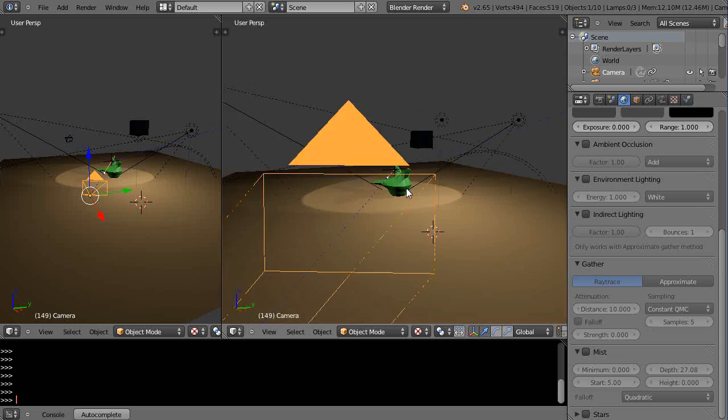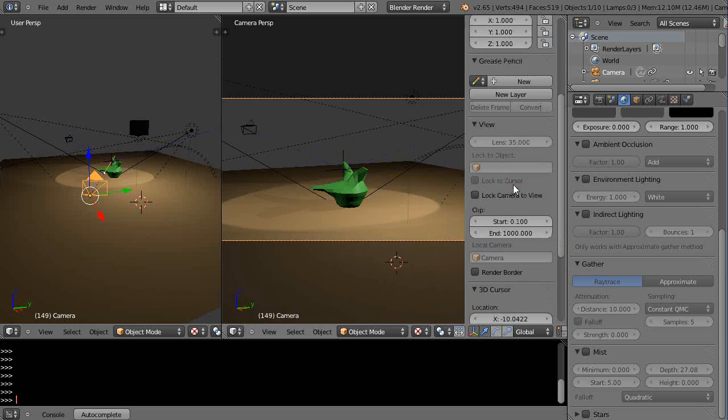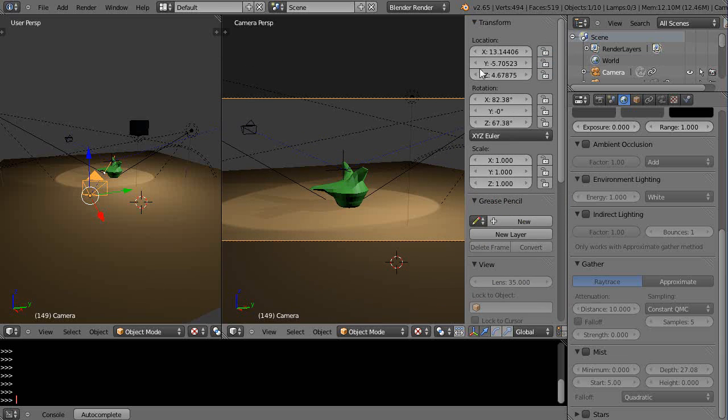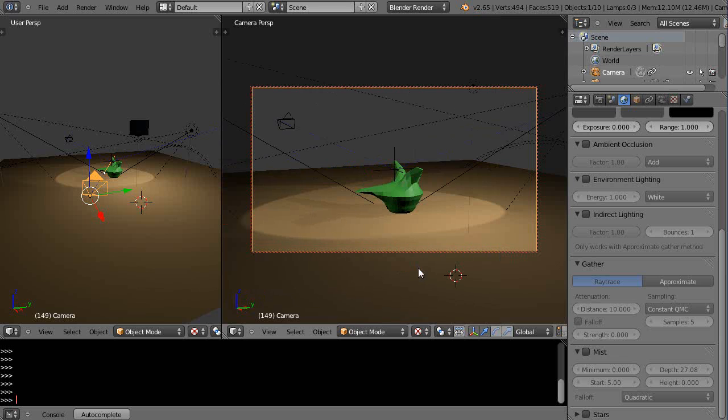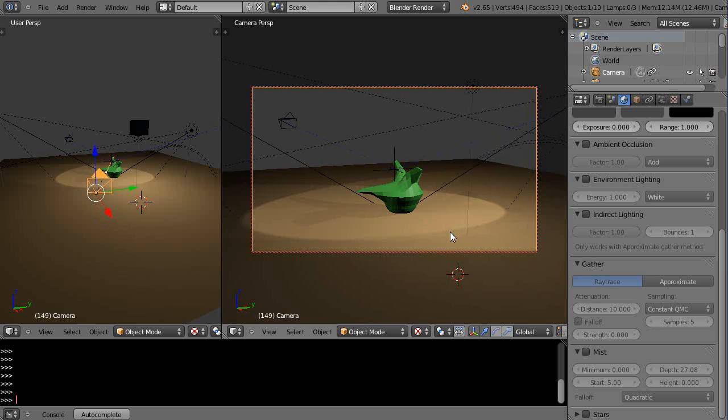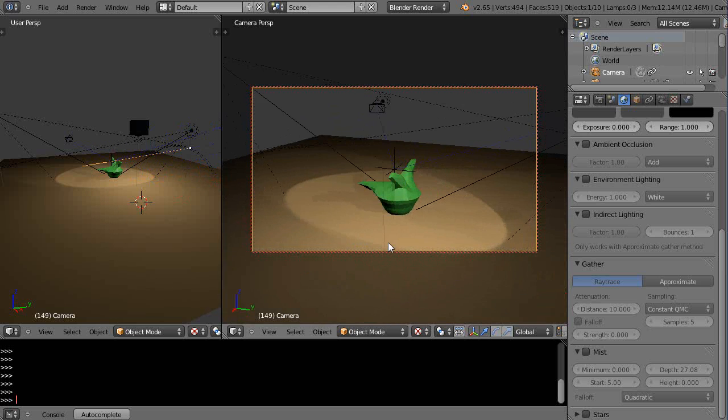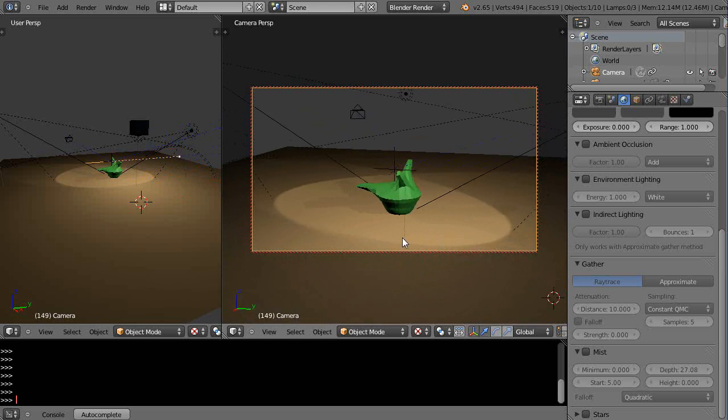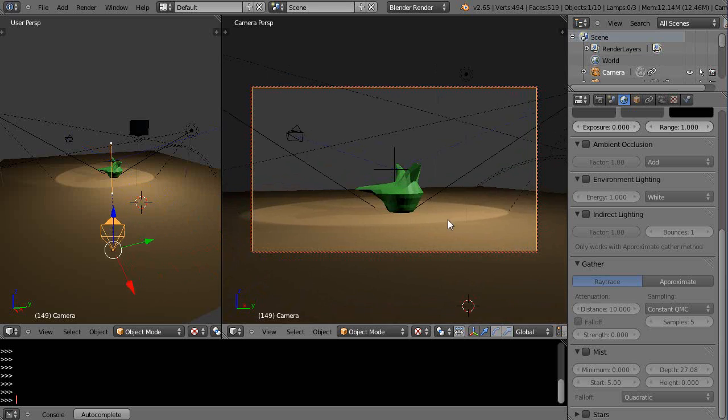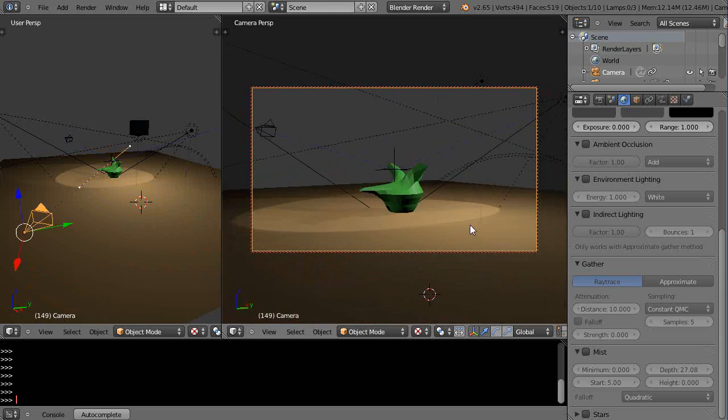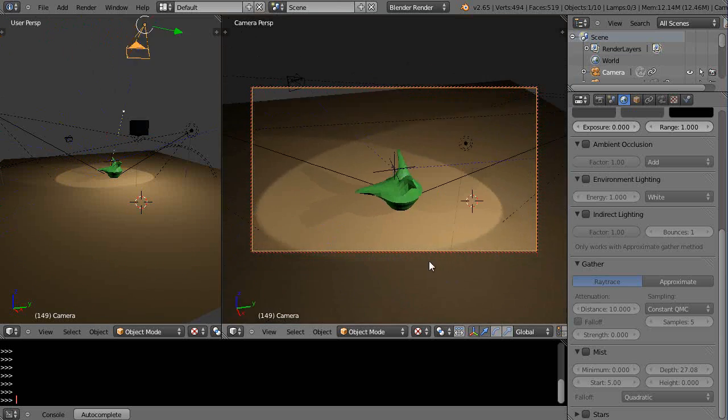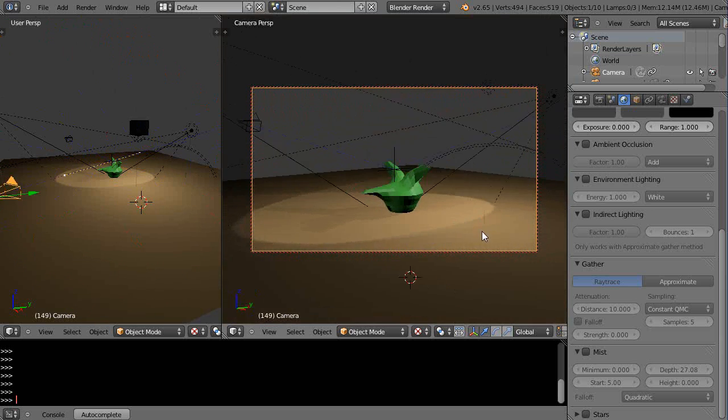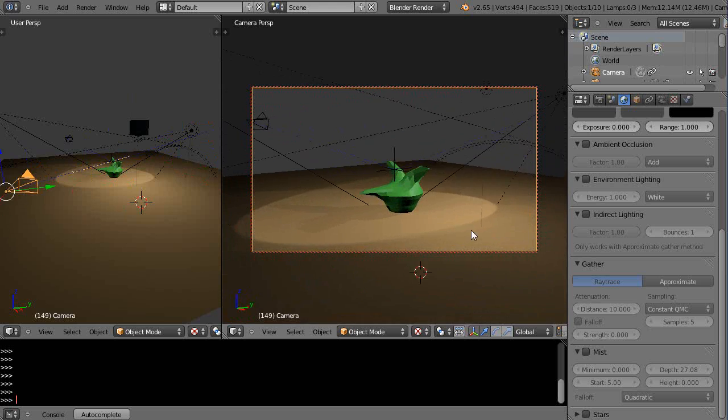So if you press N to get the properties window up, and then down here under View, just lock the camera to the view. And then when you do, you get the little red dots around it. Now when I do that, when I now navigate through the scene in camera view like this, what I'm doing is I'm changing my view, but you can actually see I'm actually changing the position of the camera in the world at the same time. That's really useful.